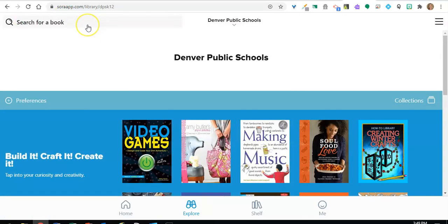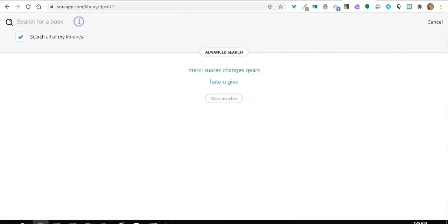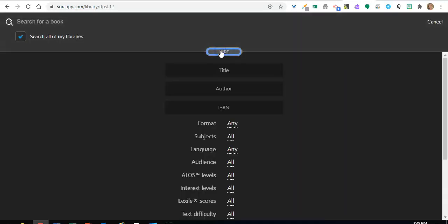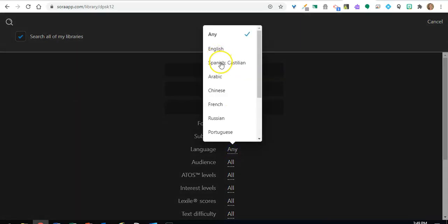But let's say you're looking for not a specific title, but a type of book. So let me click on that search bar and demonstrate the advanced search. Let's say I'm looking for a book in Spanish.